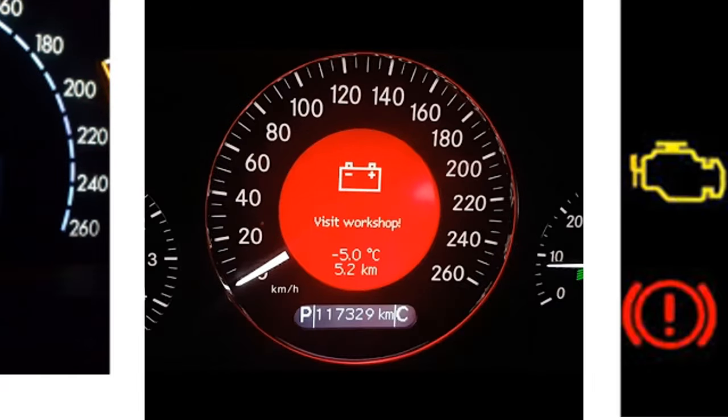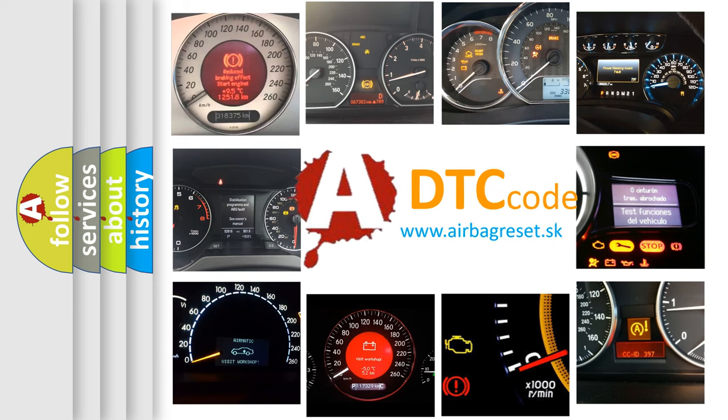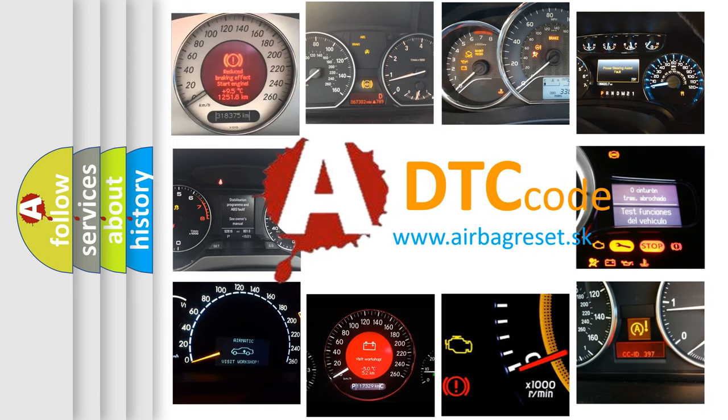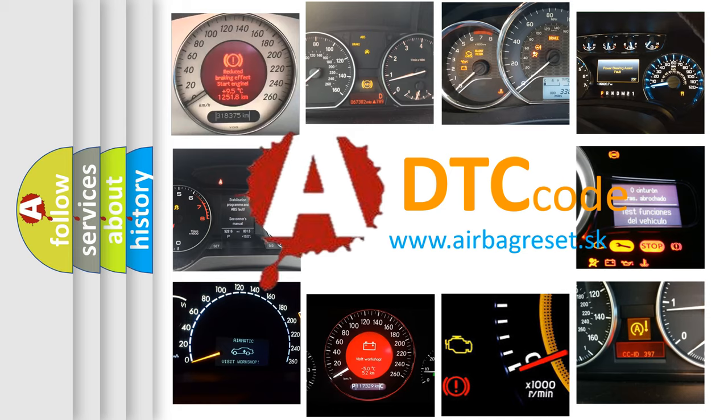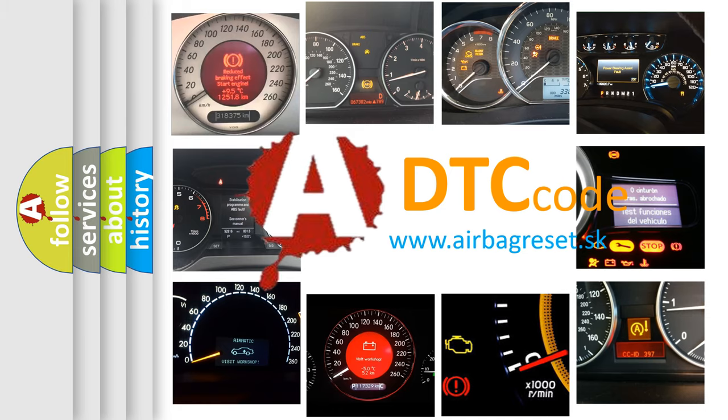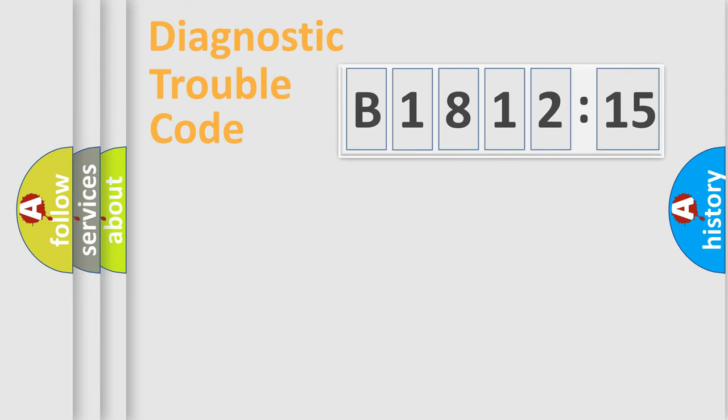How is the error code interpreted by the vehicle? What does B181215 mean or how to correct this fault? Today we will find answers to these questions together.